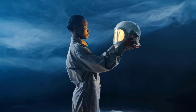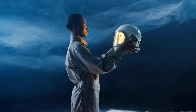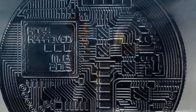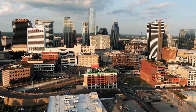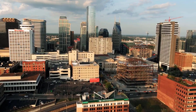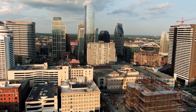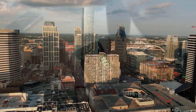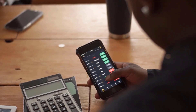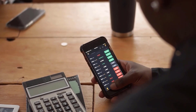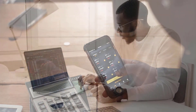Solana is right now worth $77.32 US dollars. Sol has moved 8.98% as of now with an exchanging volume of $3,081,028,537. Solana is right now positioned 6 among all digital forms of money, with a market capitalization of $29,199,387,323 US dollars.